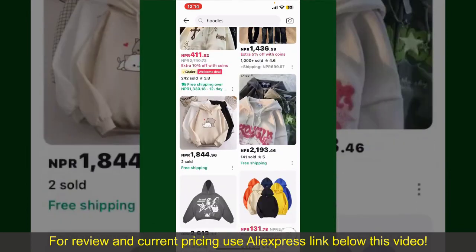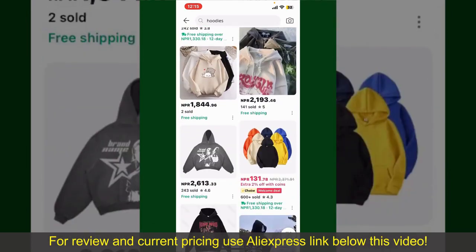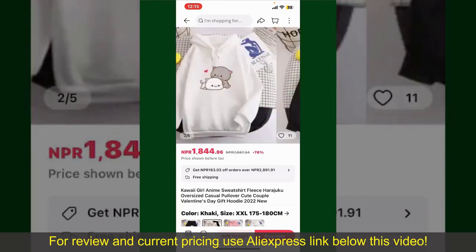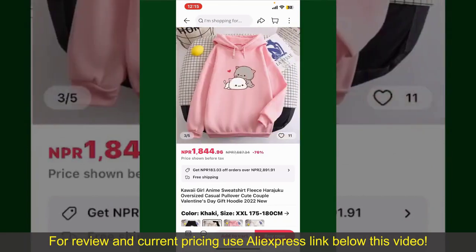Now scroll through the products and find the one that you'd like to purchase. Tap on the product to purchase it, and this will show you other information about the product.